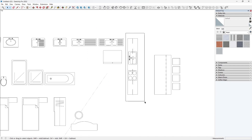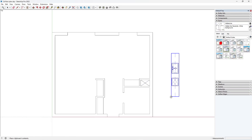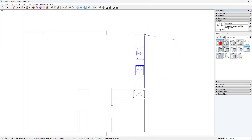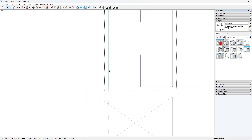Now it's time for the fun part. We will bring in 2D furniture to populate the interior. I've linked the 2D assets in the video description.